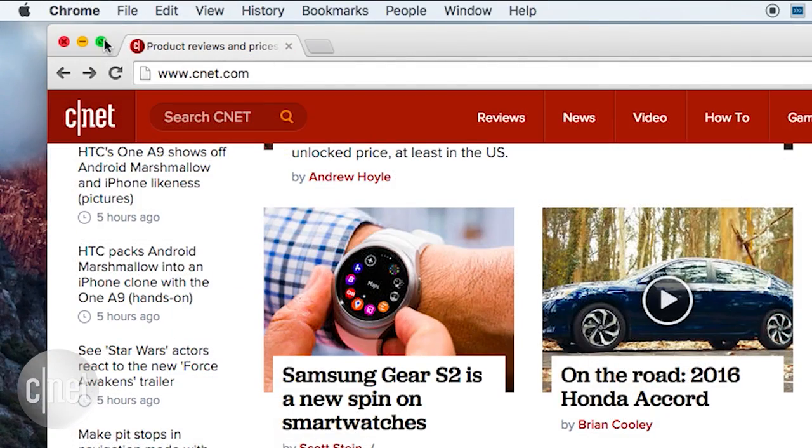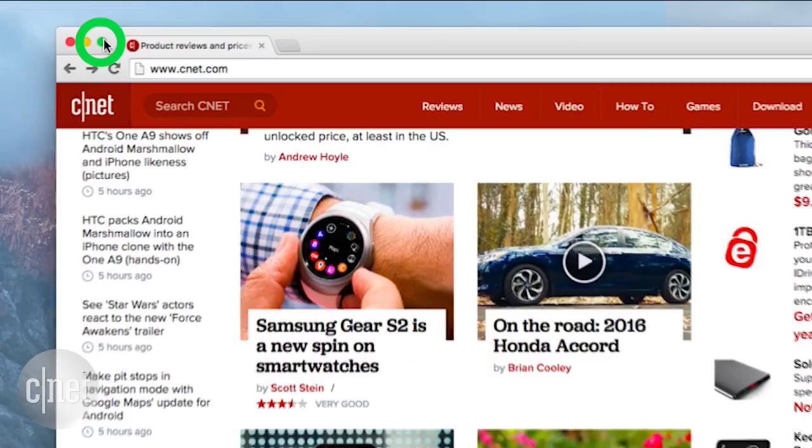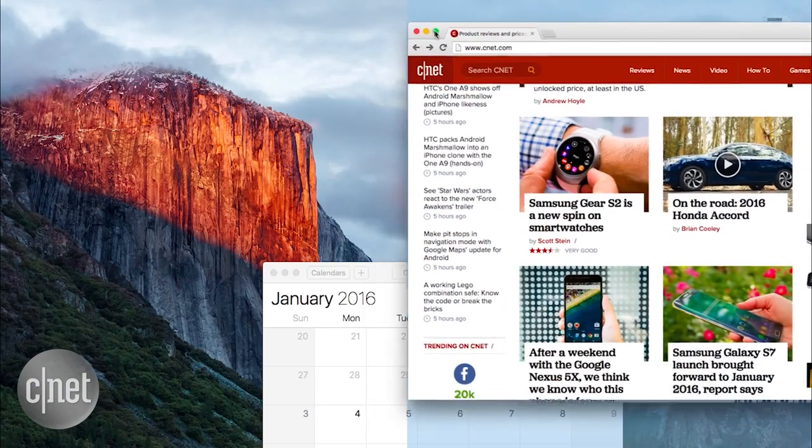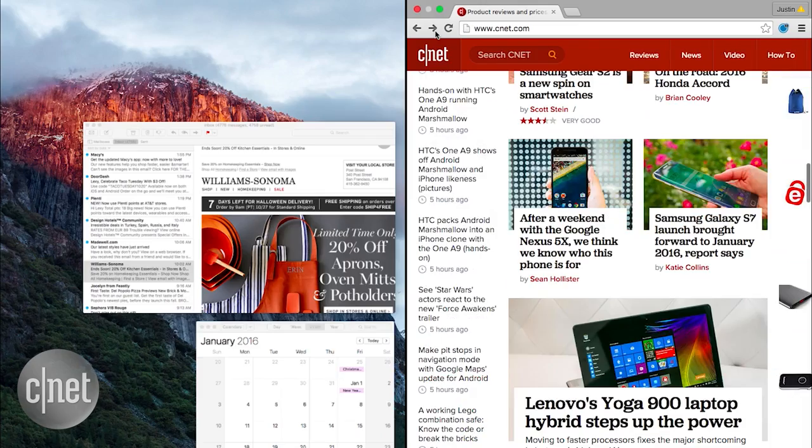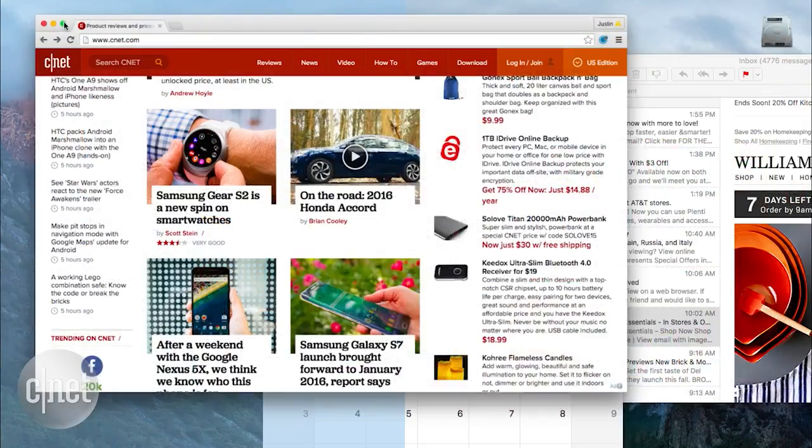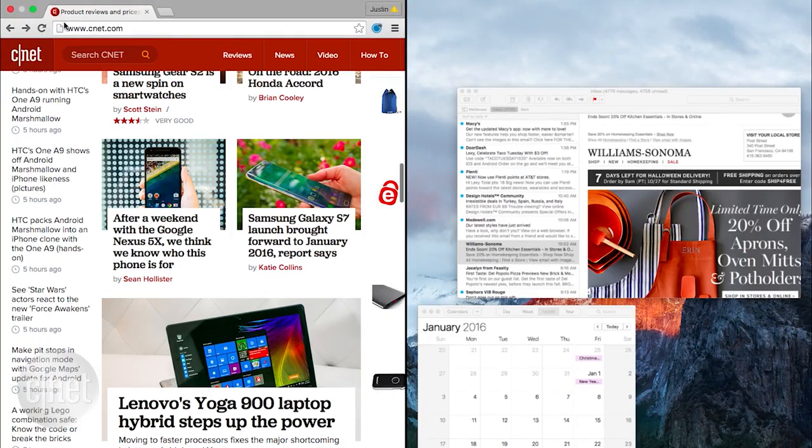Click and hold the green button in the top left corner. Drag the window to the right or release the mouse to leave it on the left.